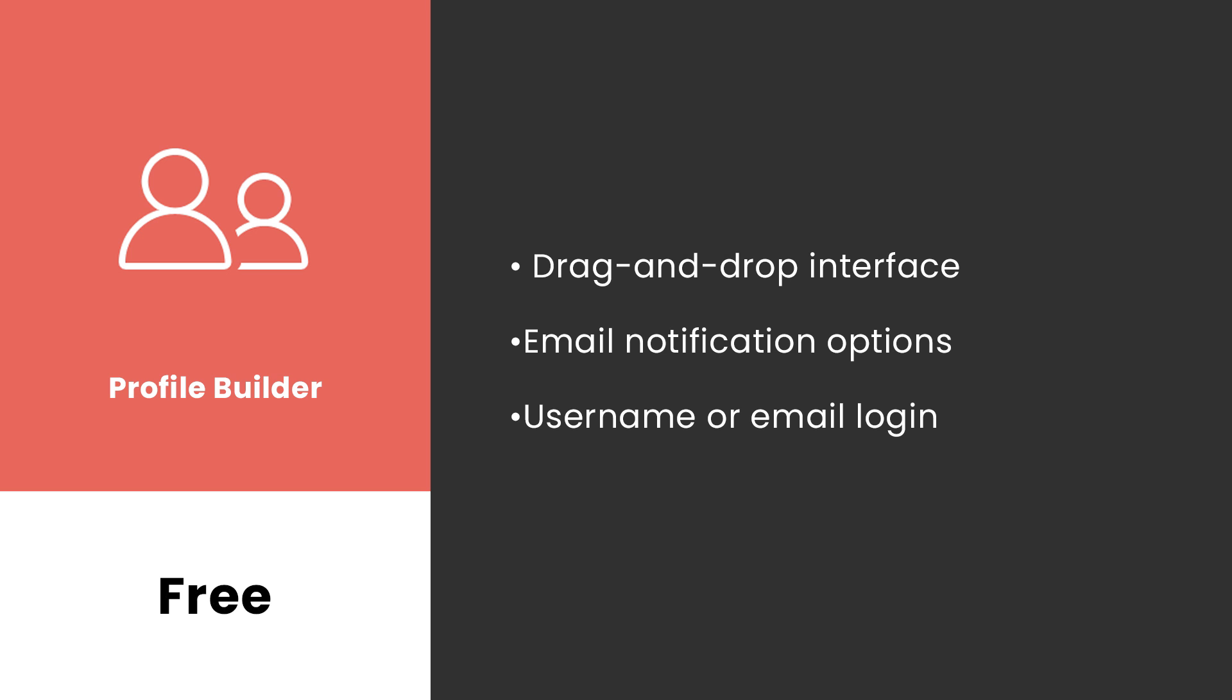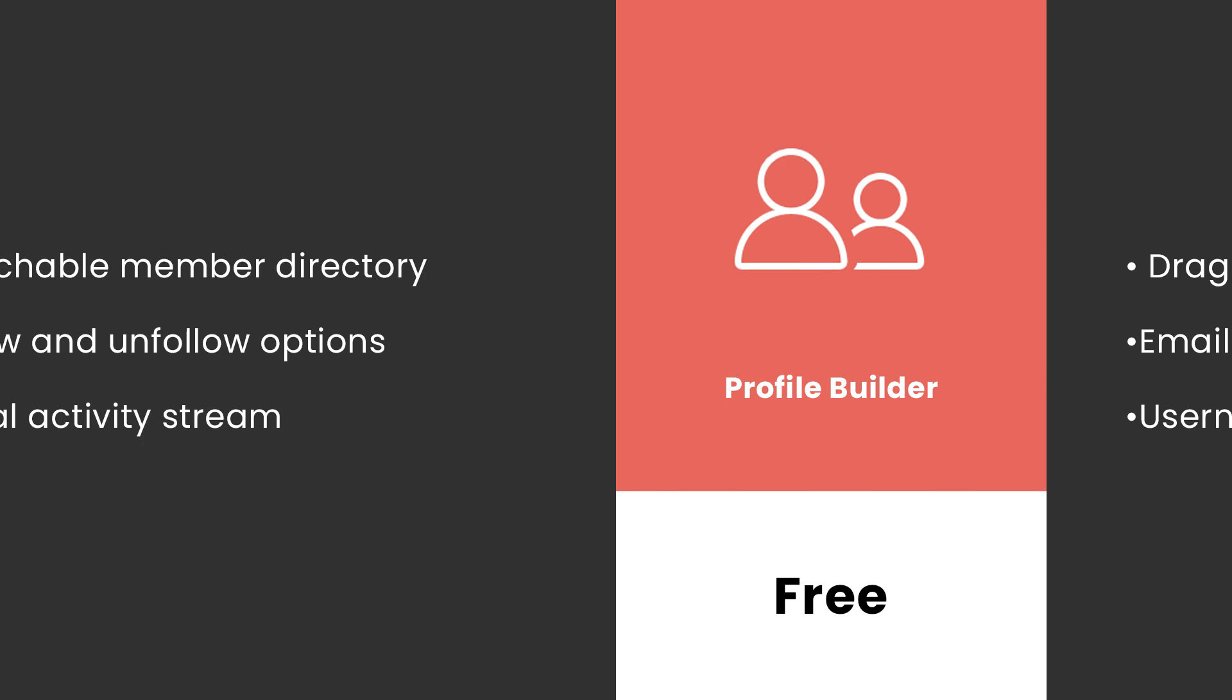Number one, Profile Builder. This plugin's interface is a little less intuitive, but it's still simple to create a functional registration form. It's free, but there's also a premium version available, which lets you access additional features such as conditional logic.